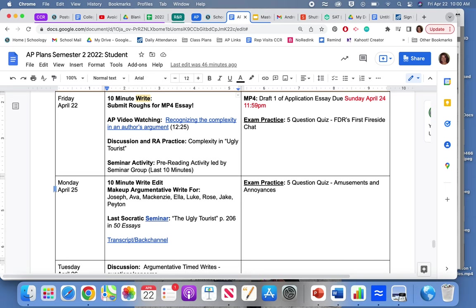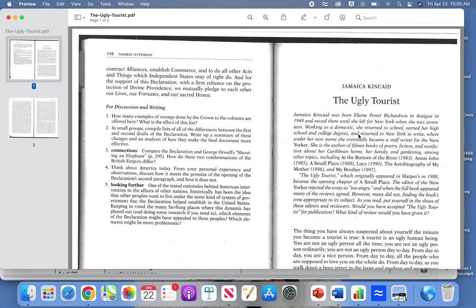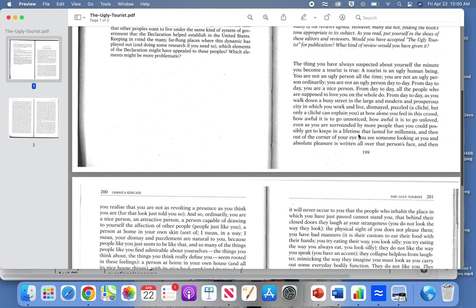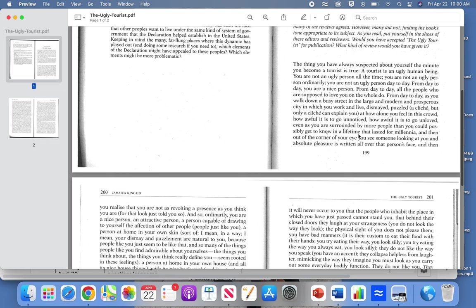I've brought up a PDF here of The Ugly Tourist and we're going to talk a little bit about why Jamaica Kincaid's argument is considered complex, even though she makes some generalizations within the essay. She makes a generalization about who we are, and that's in the very first very long paragraph. She describes us as a cliche, a generalization, right?